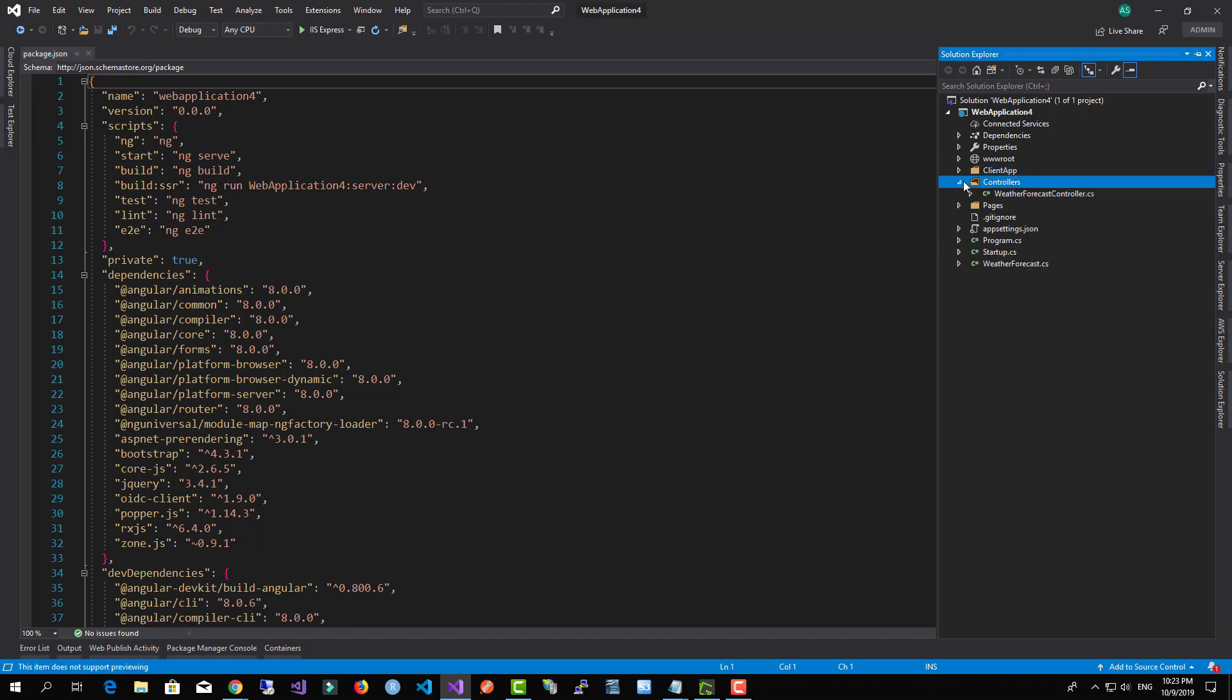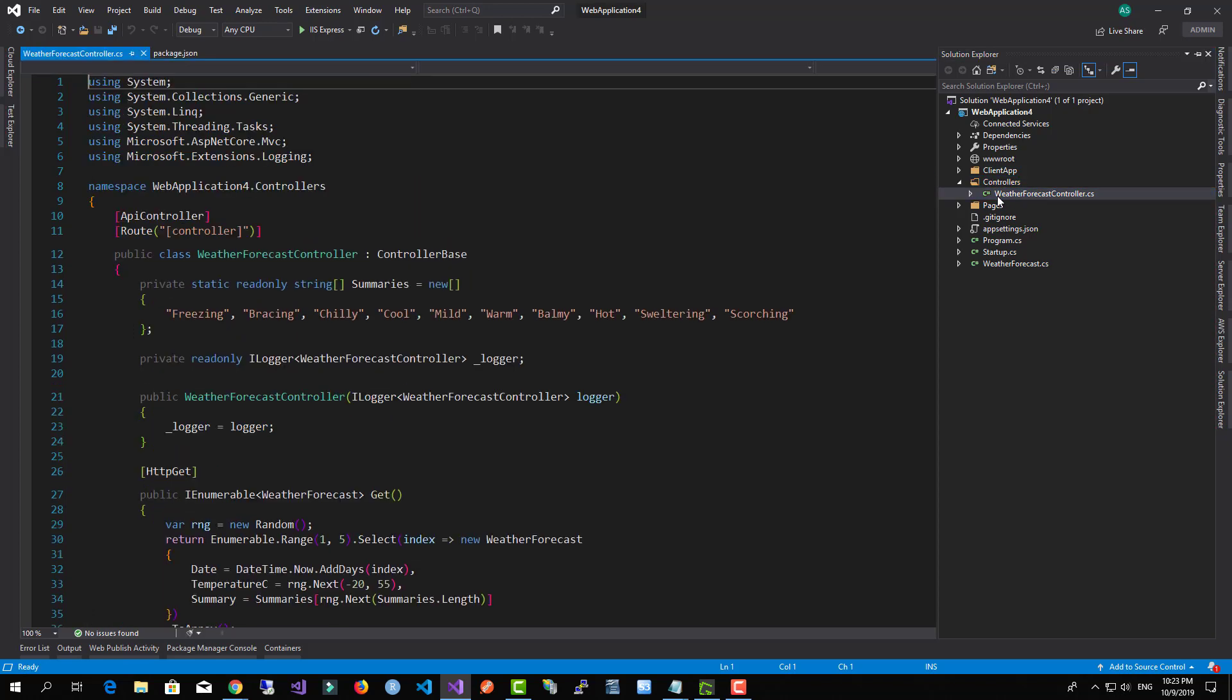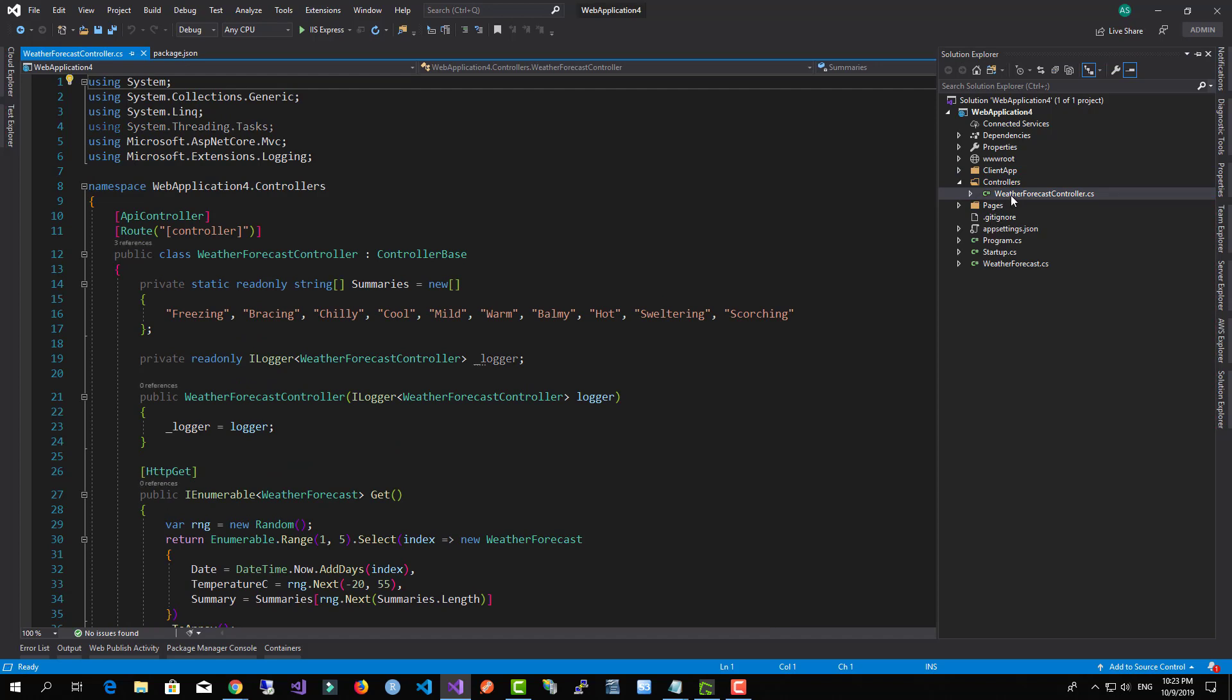Now also we have the Controllers folder. The Controllers folder is the one that contains our own API controllers which we can use to send and receive data between our backend and the client application.